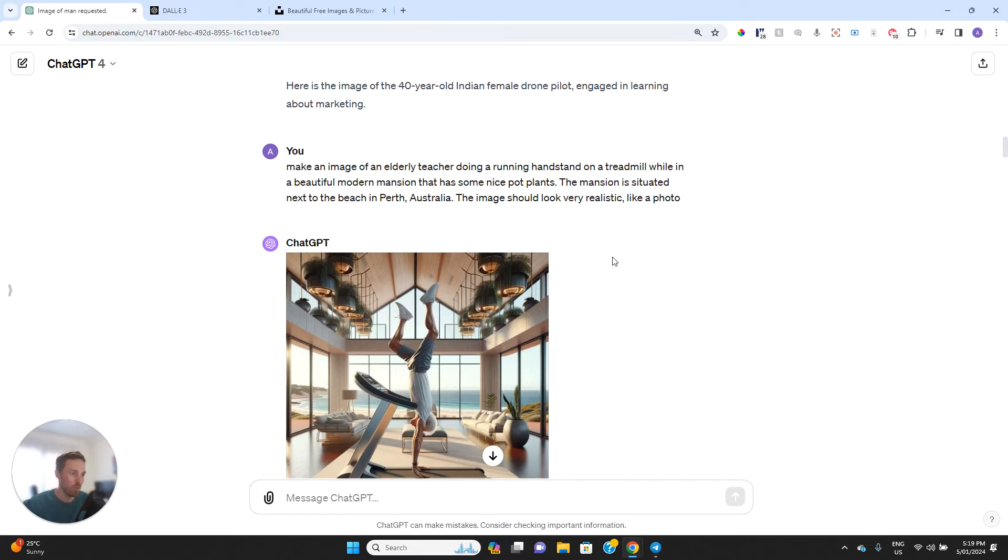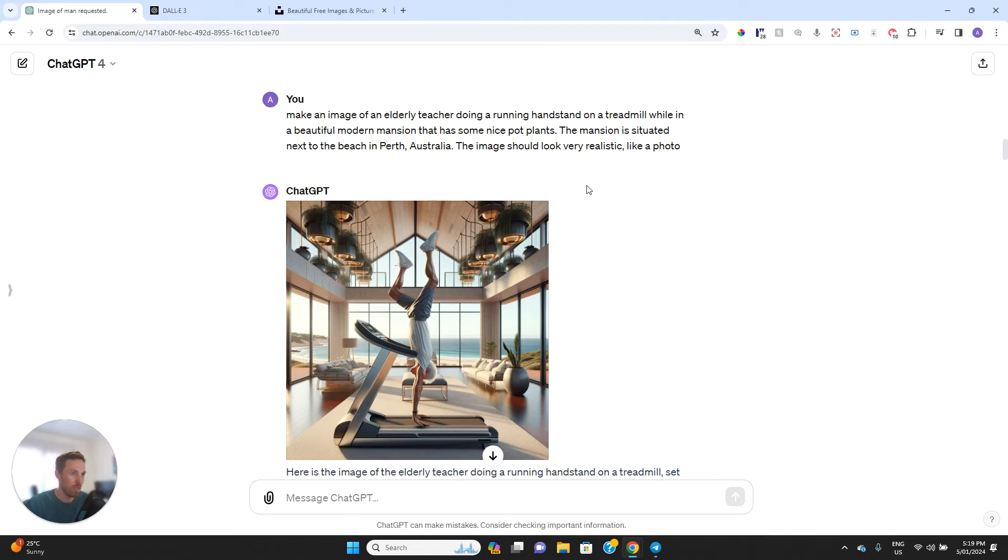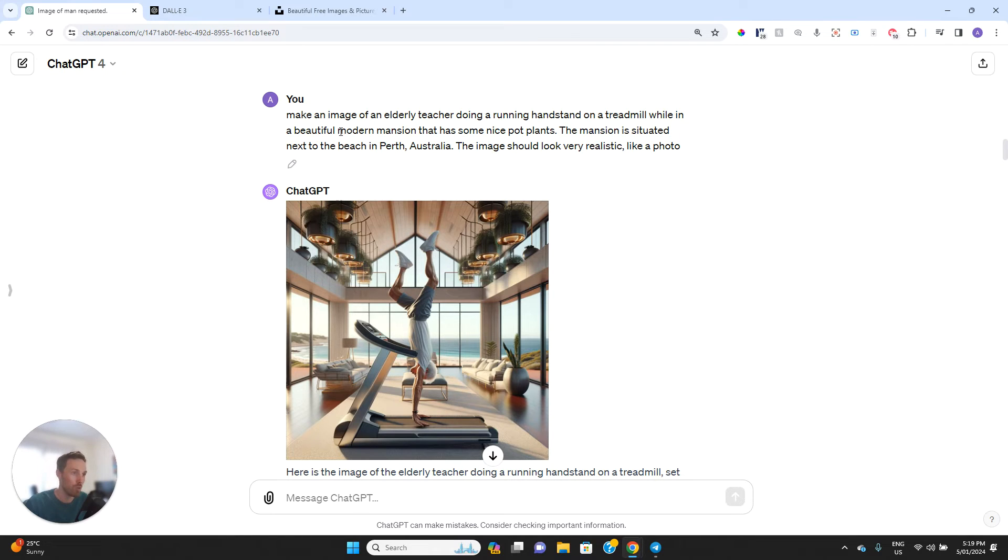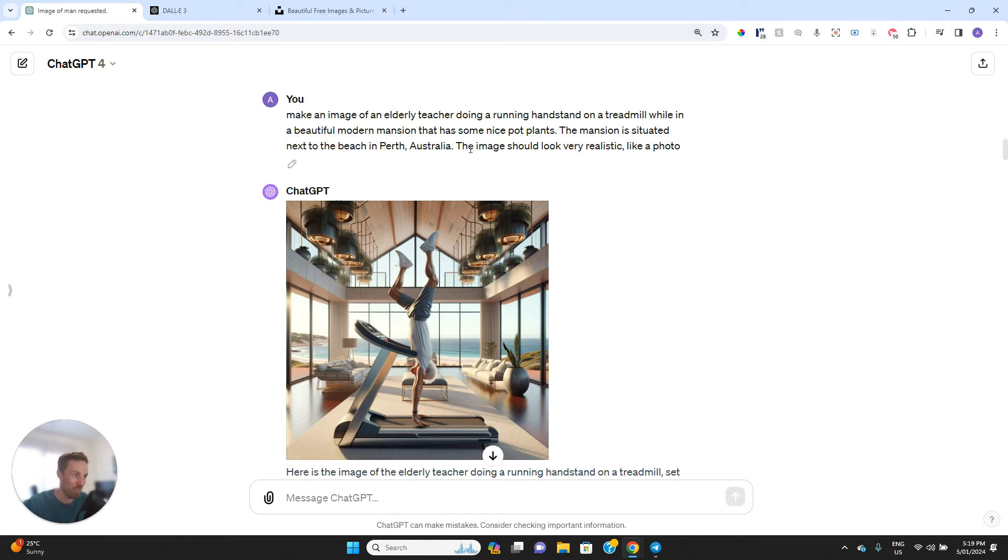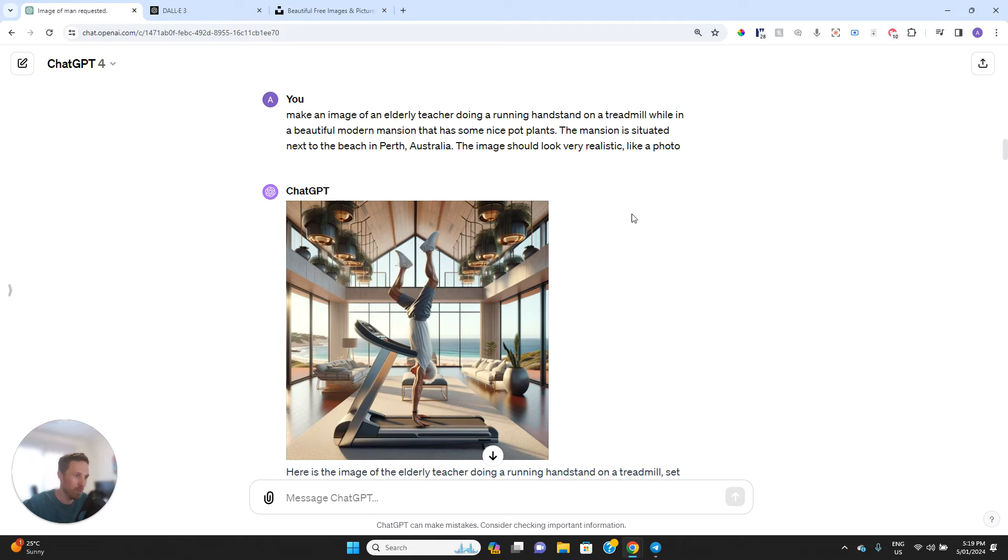So this next one, I said make an image of an elderly teacher doing a running handstand on a treadmill while in a beautiful modern mansion that has some nice pot plants. The mansion is situated next to the beach in Perth, Australia. The image should look very realistic. So it's done a pretty good job here for the most part.